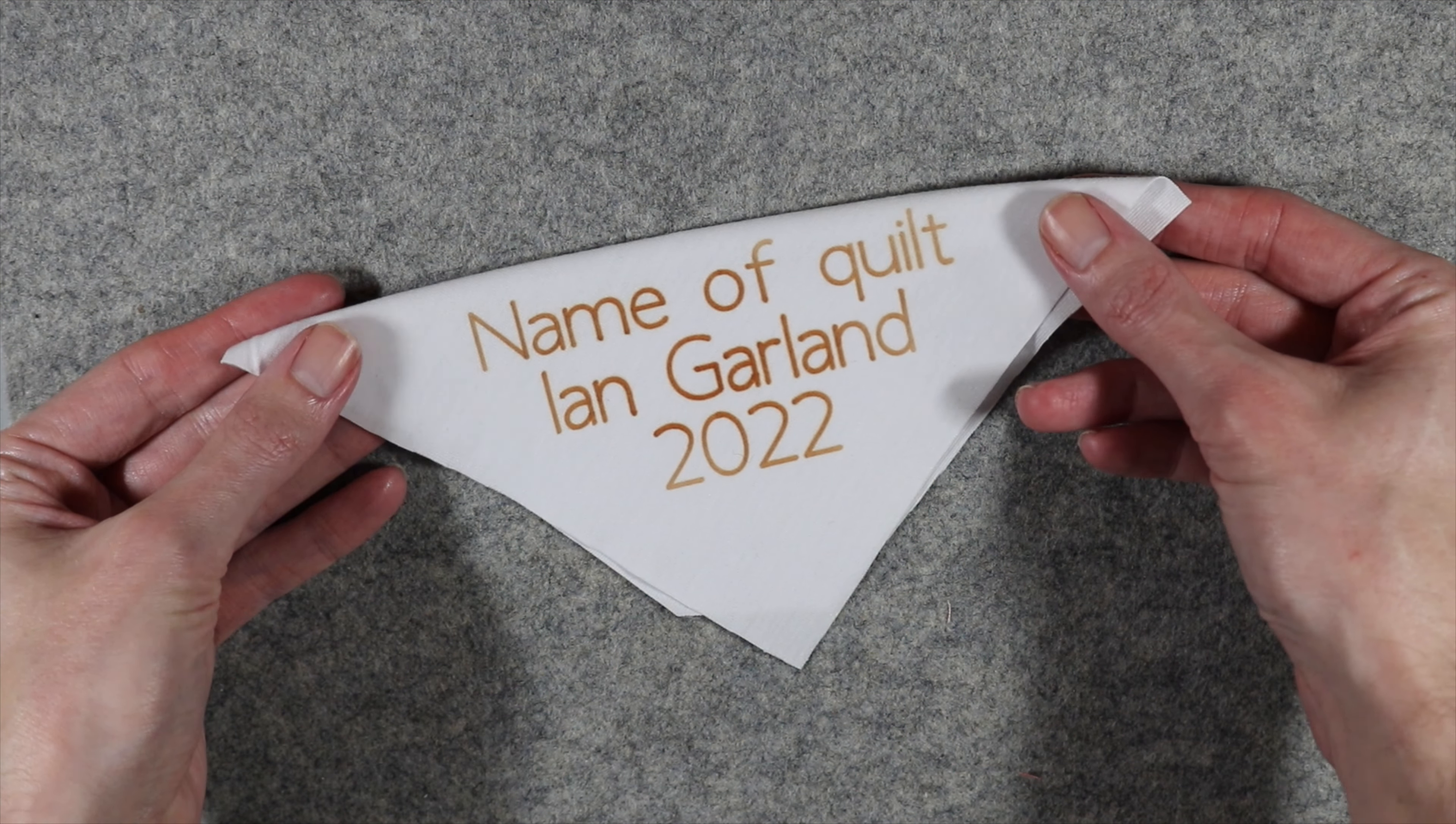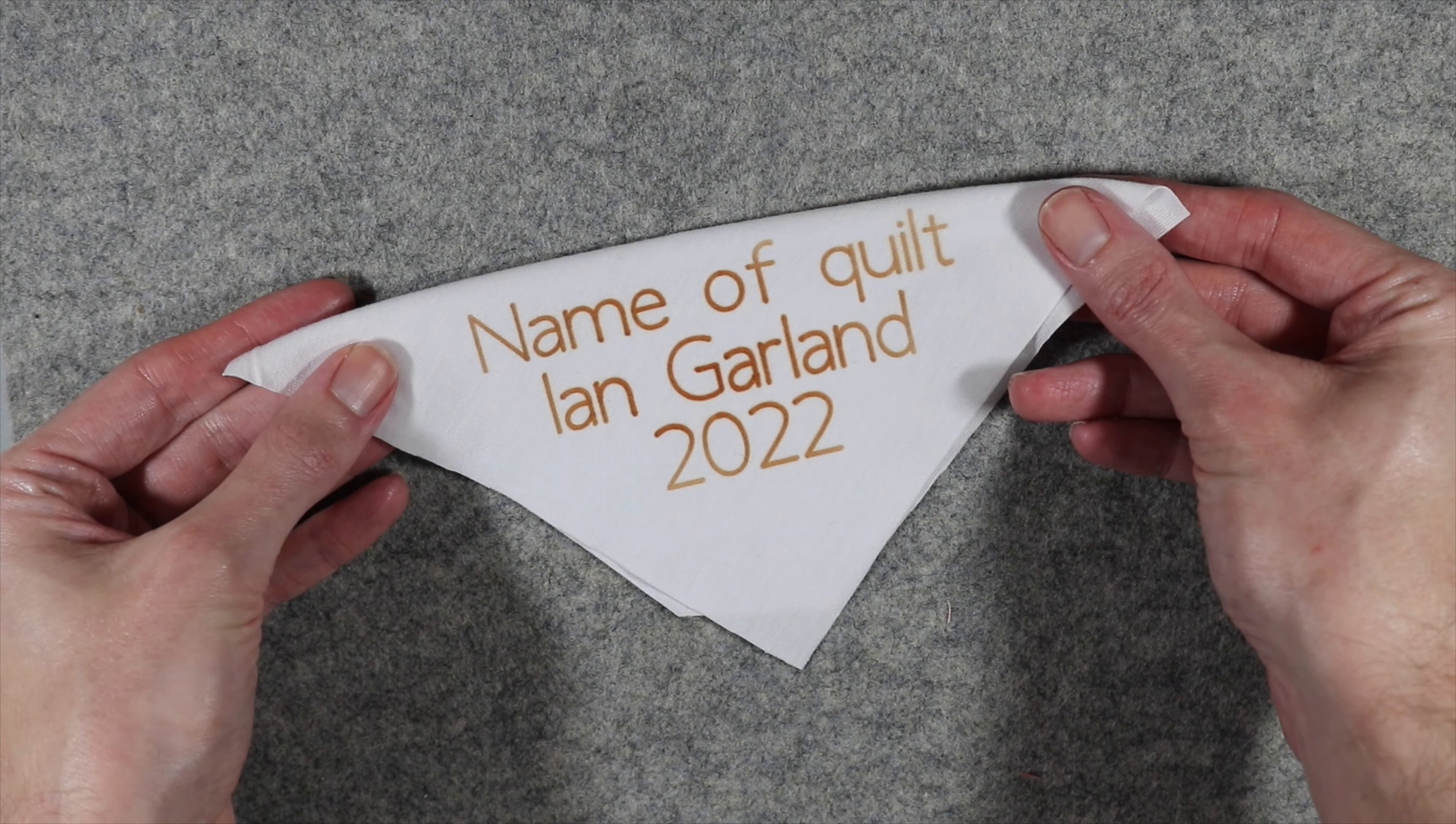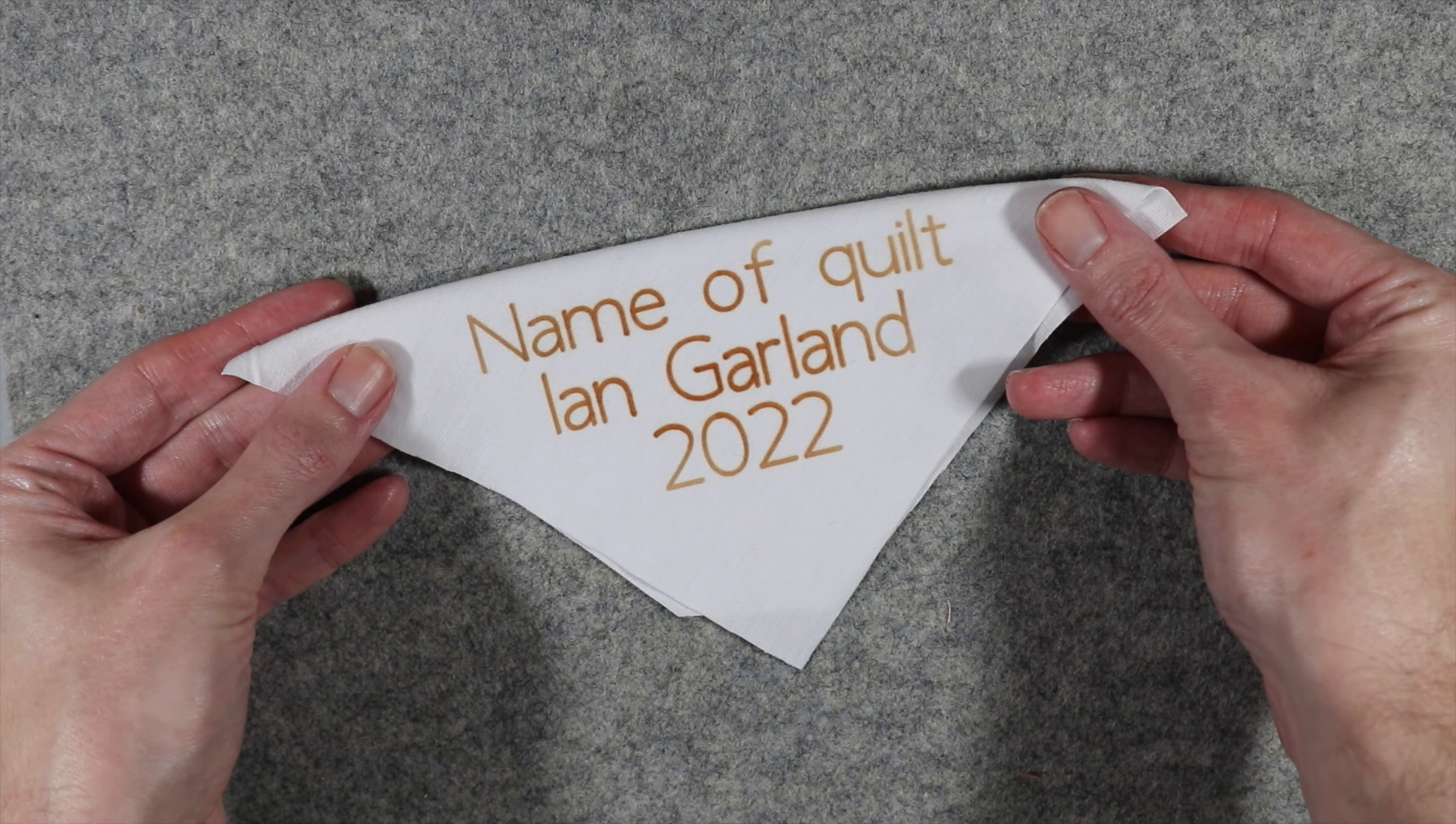So now that you know what you need, let's go ahead and get started by creating our label in Cricut Design Space.